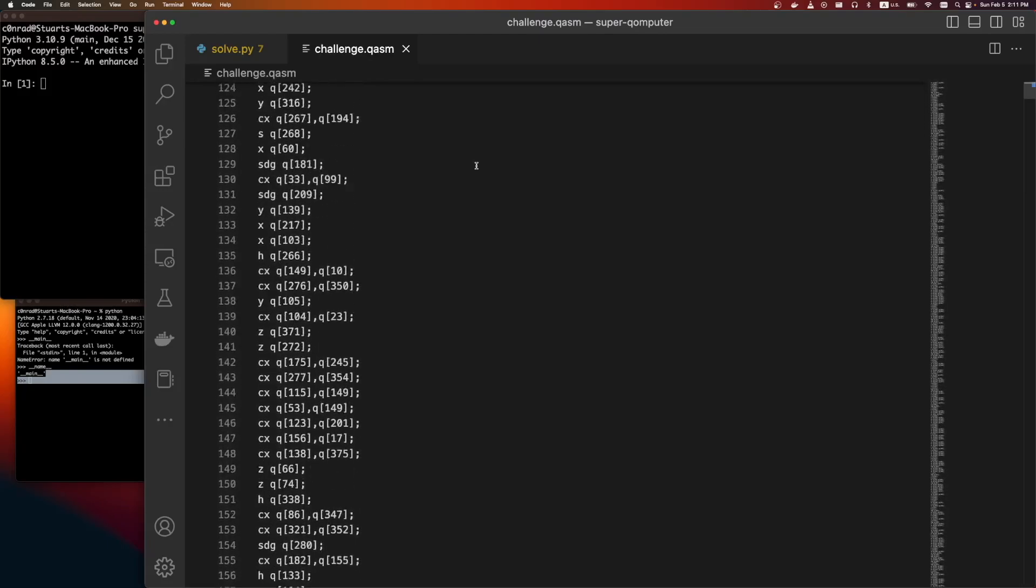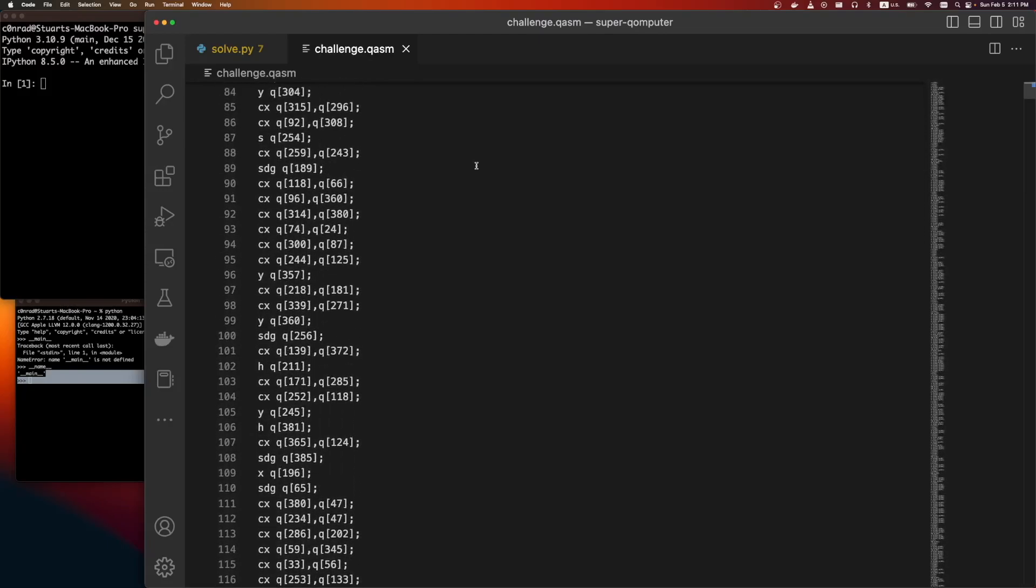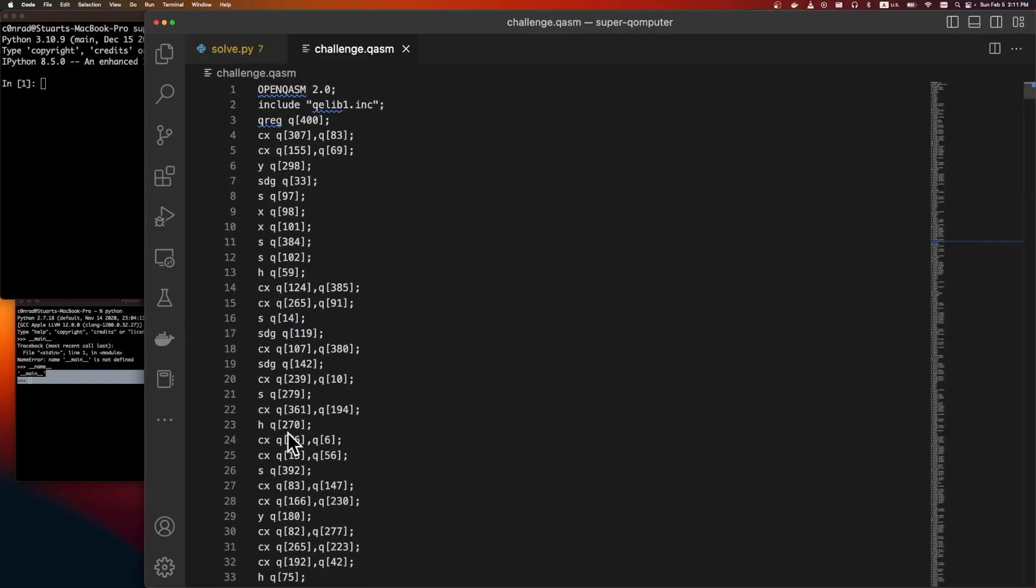So by the time it gets to here, one of these gates will have messed up, and so our results will be wrong. So again, there's no way to actually run this on a quantum computer.